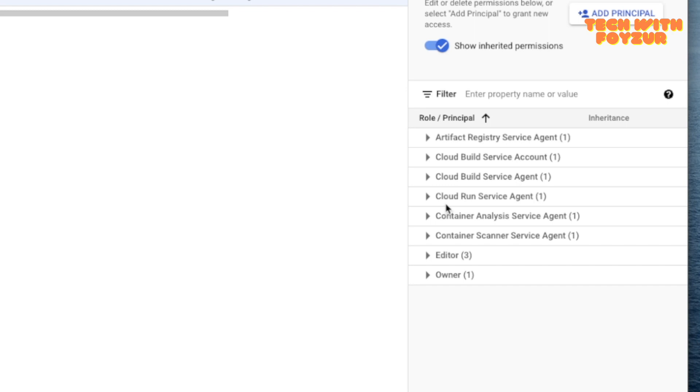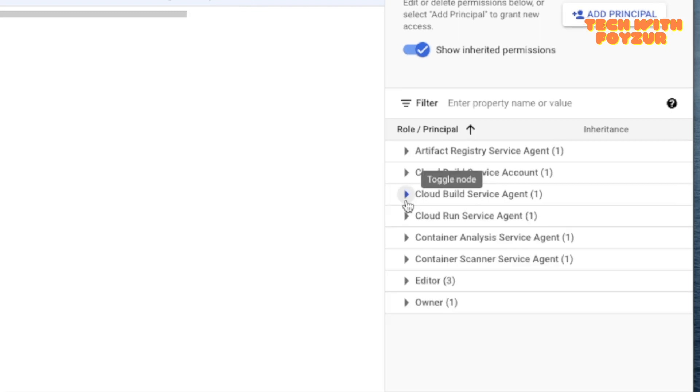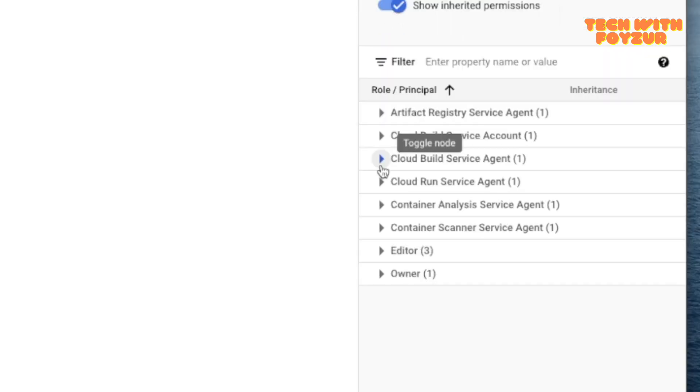Otherwise, Cloud Build would not be able to talk to our Artifact Registry. So if you have got some permission issues, this is what I did not really go through because this was not the purpose of this video. Just wanted to highlight that you need to take care of the permission issues, so you need to do the IAM policy binding.